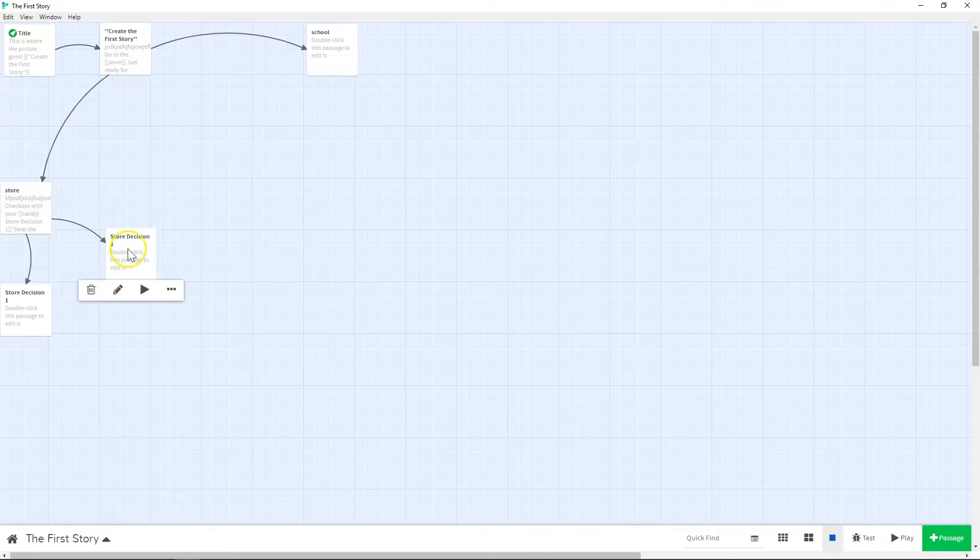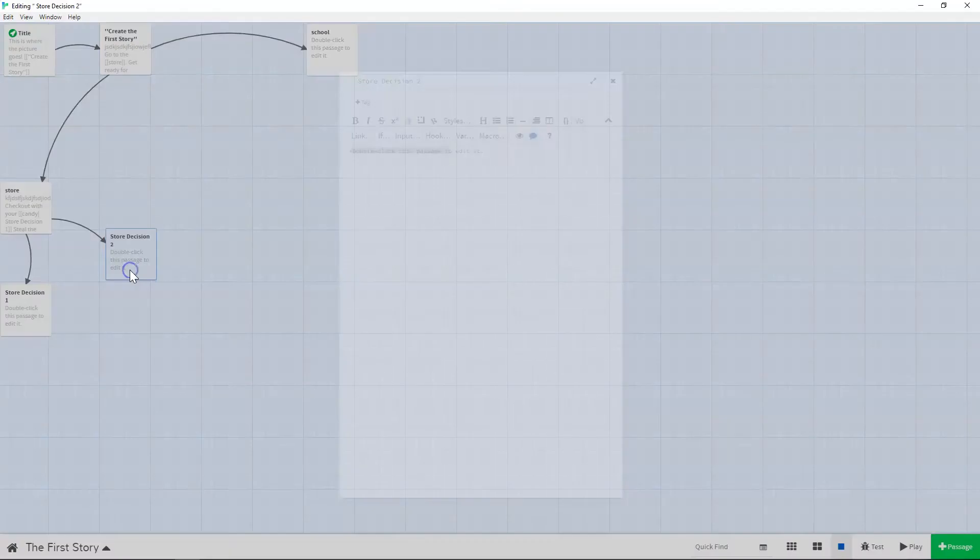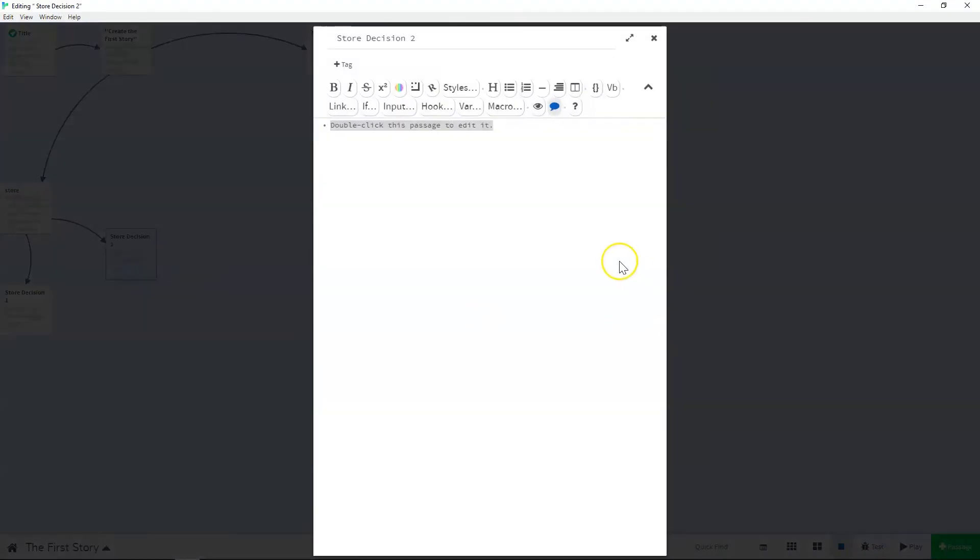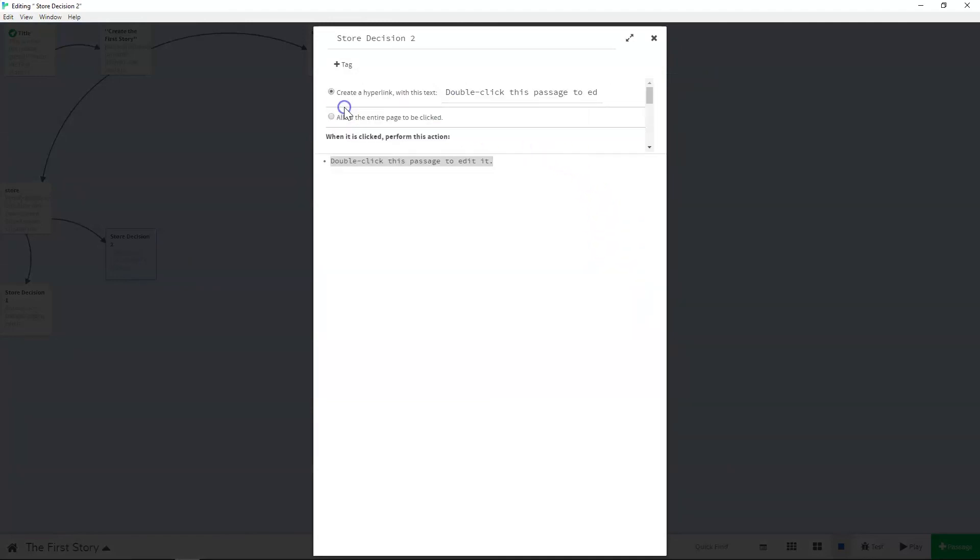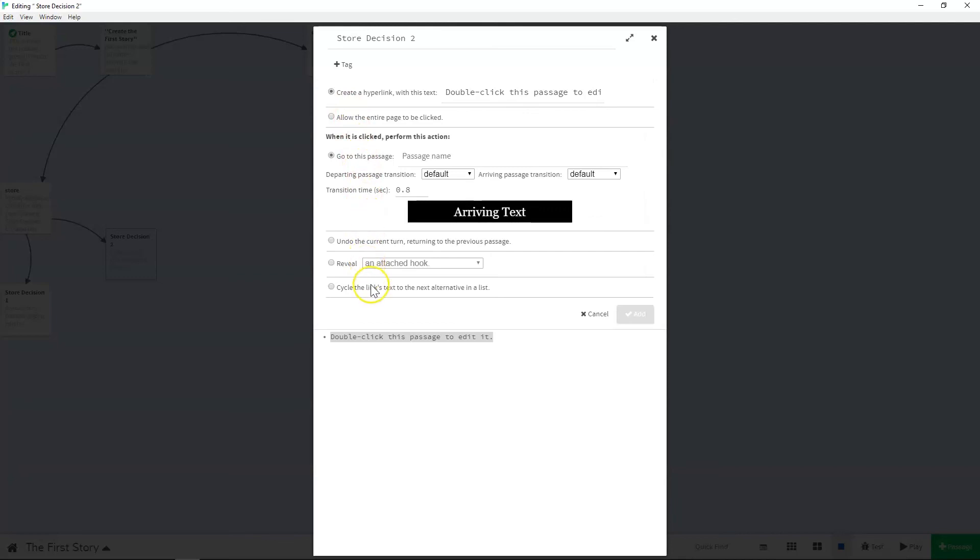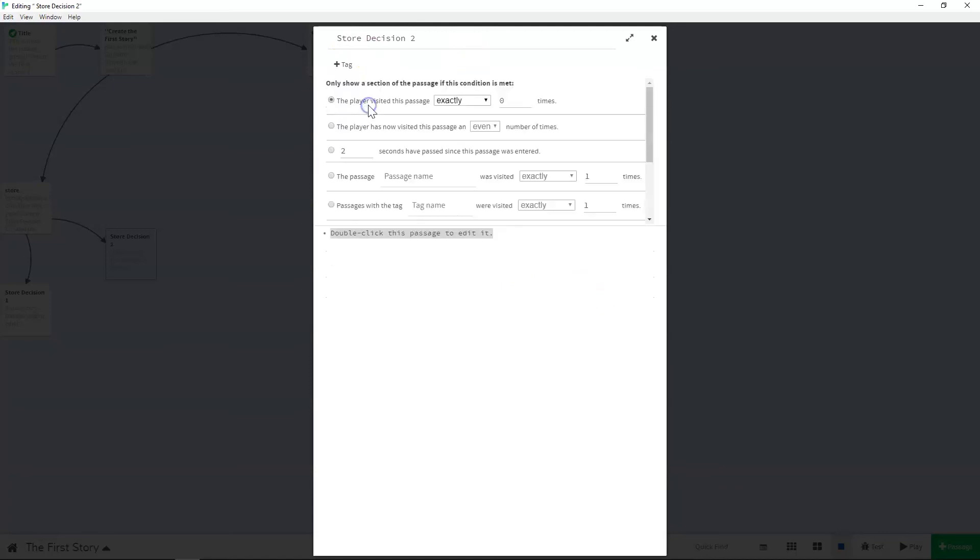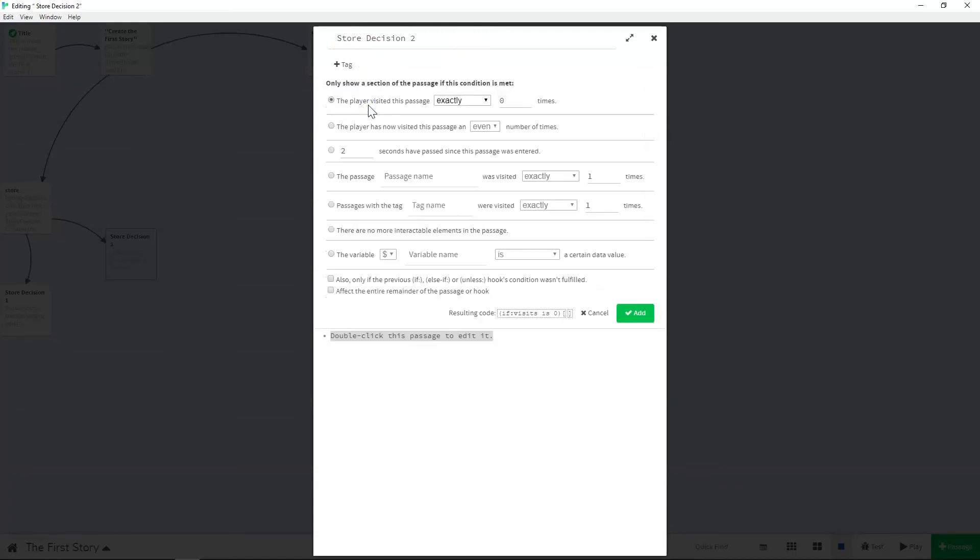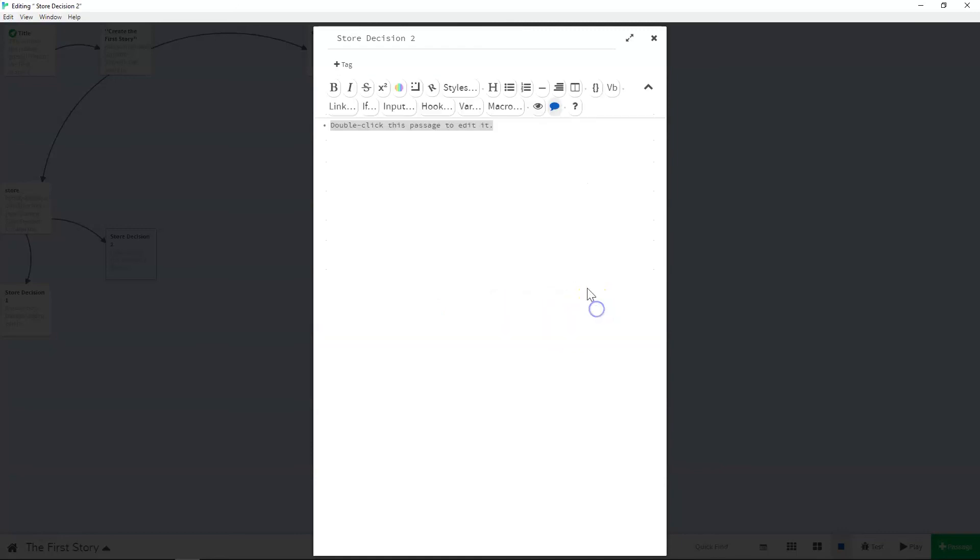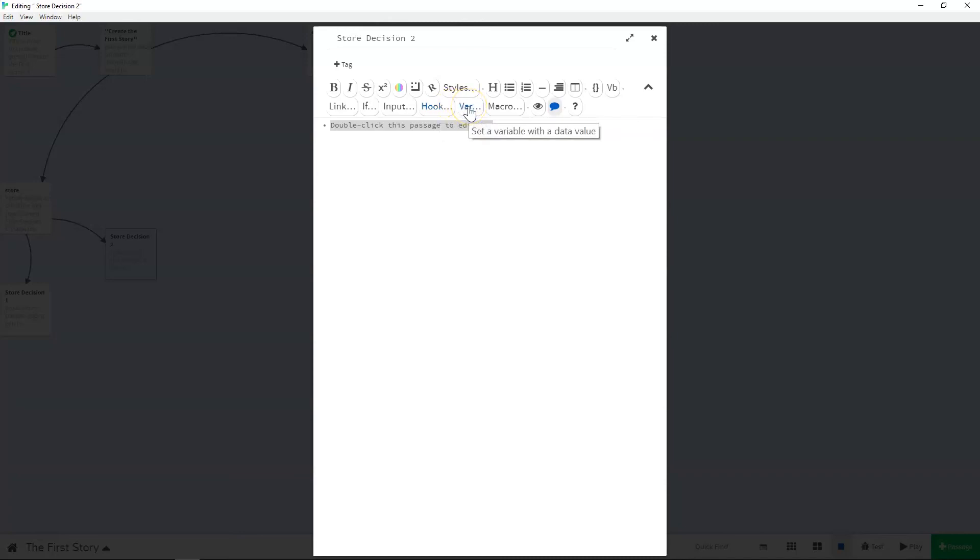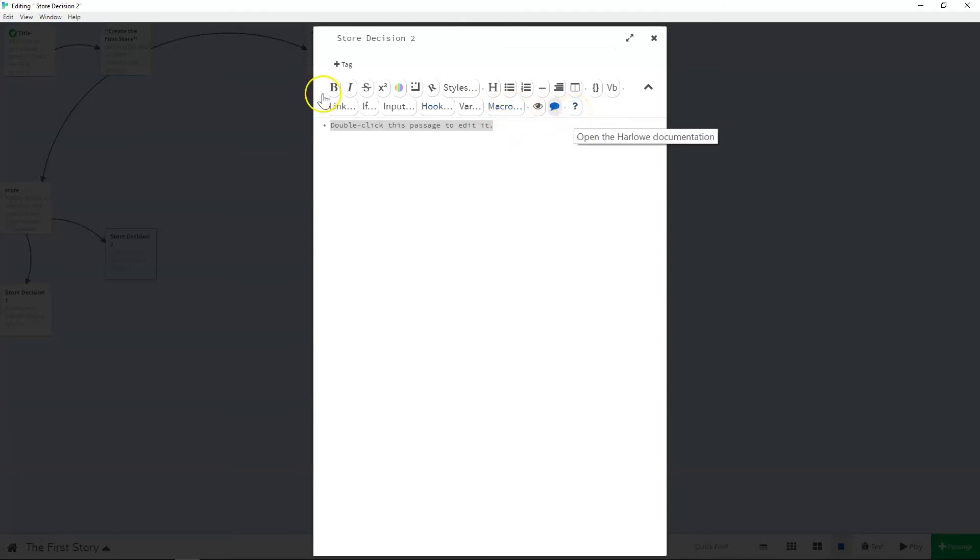So let's go into store decision two real fast and just talk about some of these things. These buttons help you make elements in the passage. So these are going to help you make links. For example, this will help you do an if-then passage. So you can put in variables here. This will help you input an element. This will help you hook to another section of a passage, variable with the data value and built in macros. So there's lots of different things that you can use.